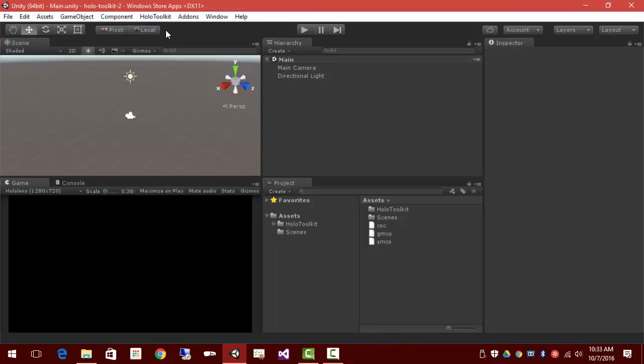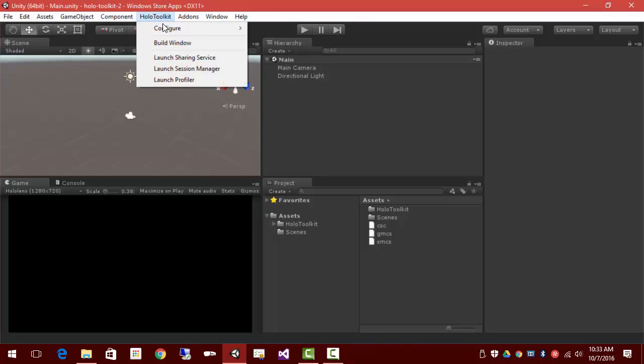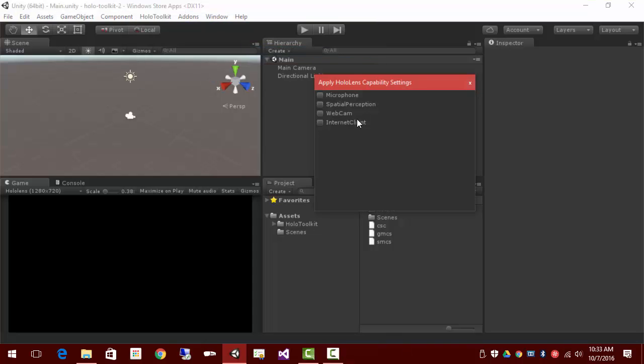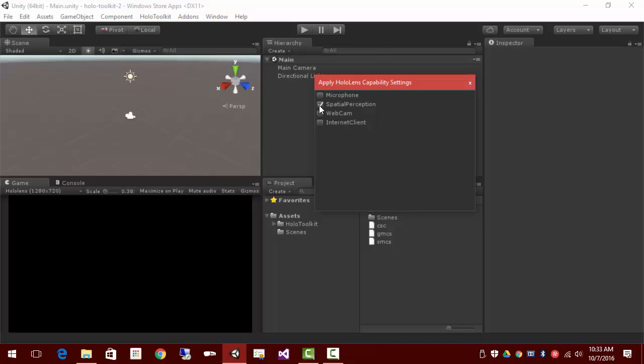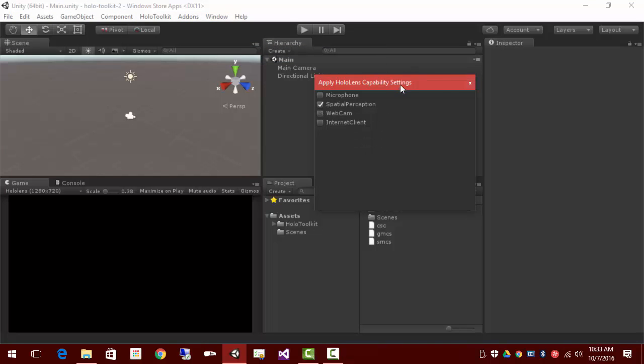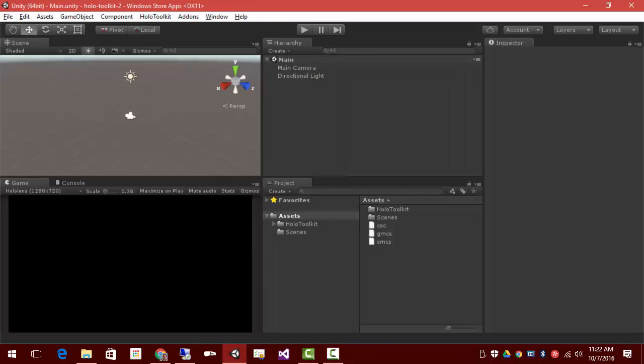The last step is to set up capabilities. Minimally, you'll want spatial perception. So we'll turn that on. Later as you need microphone, webcam, et cetera, you can turn those on. And we're set to go.